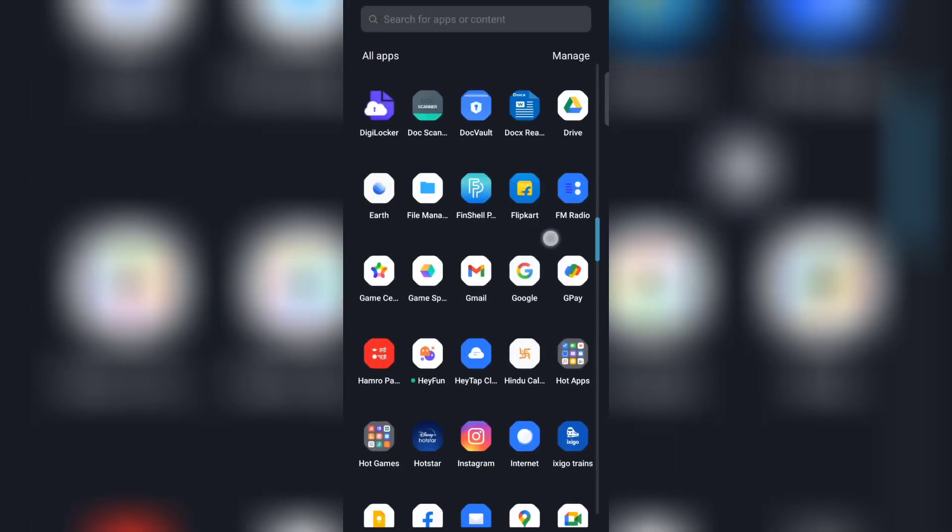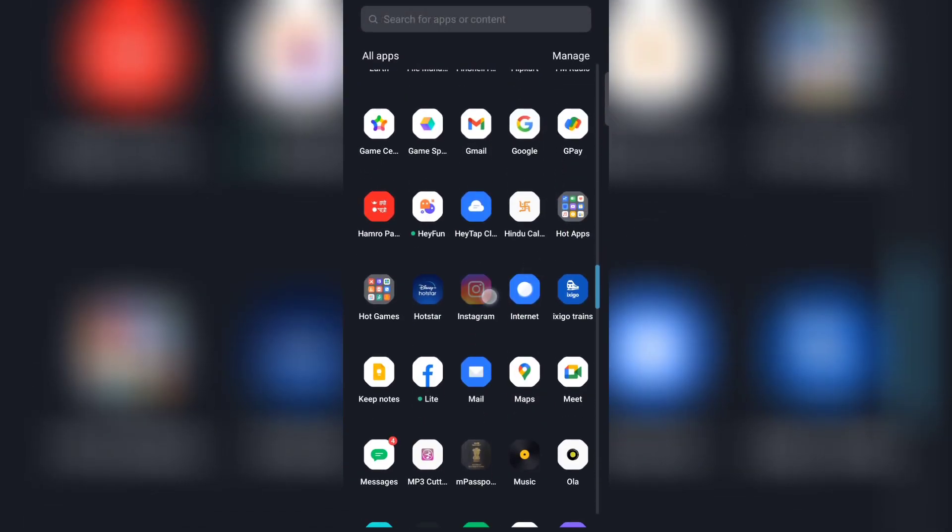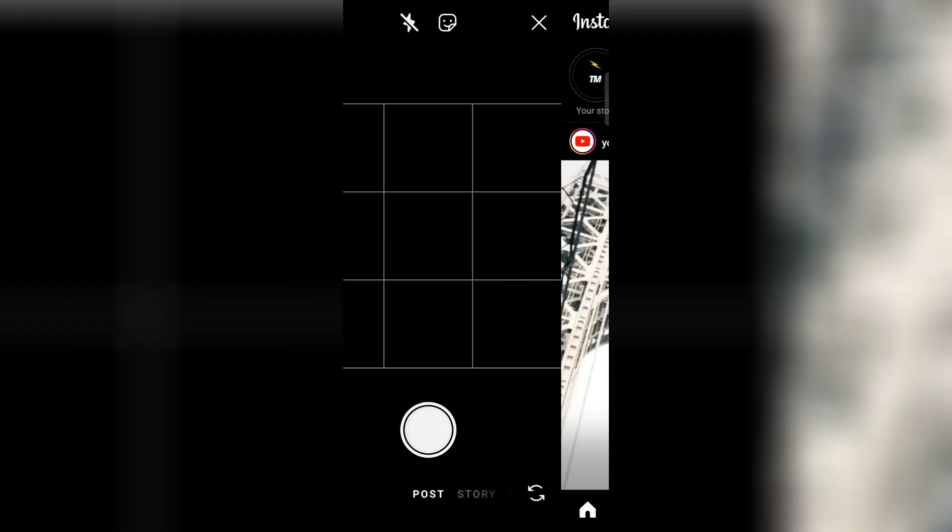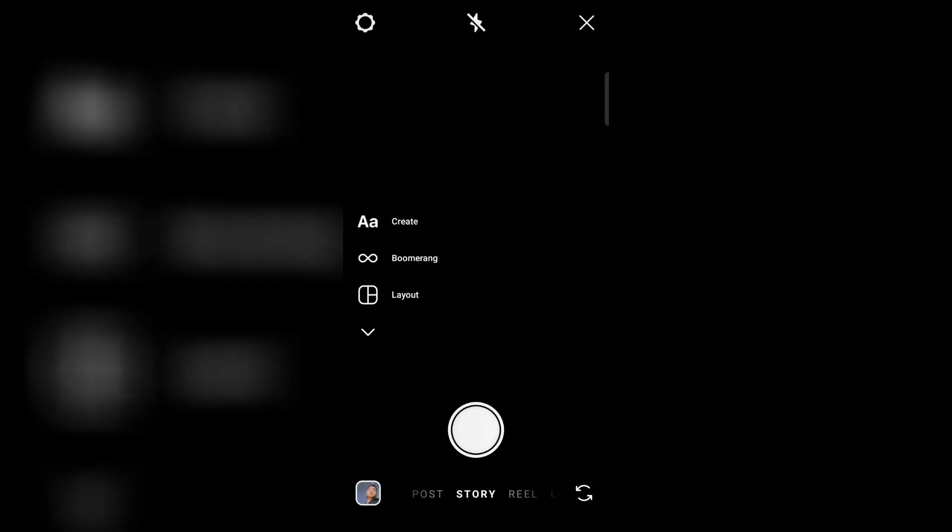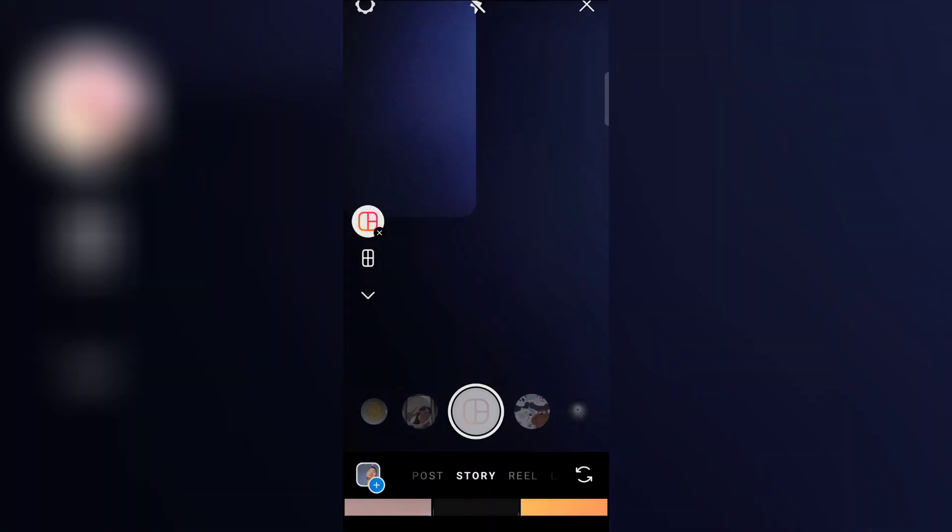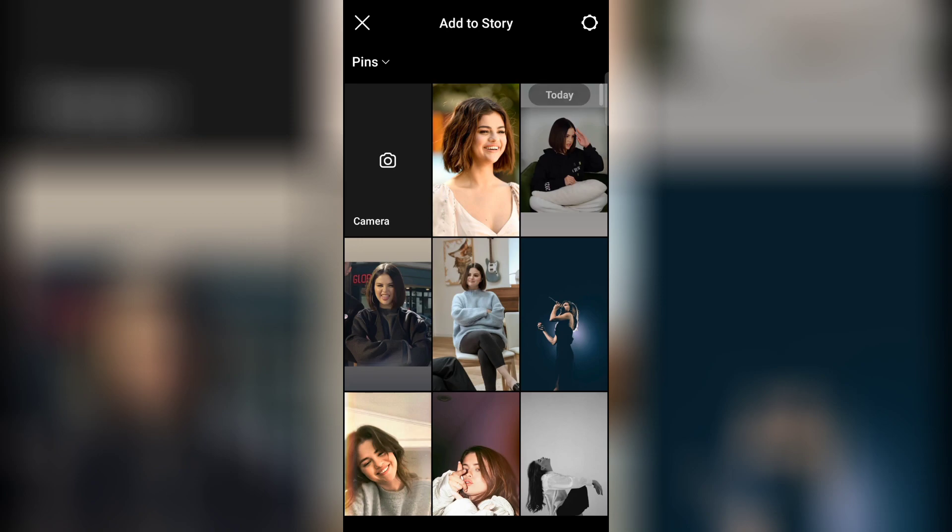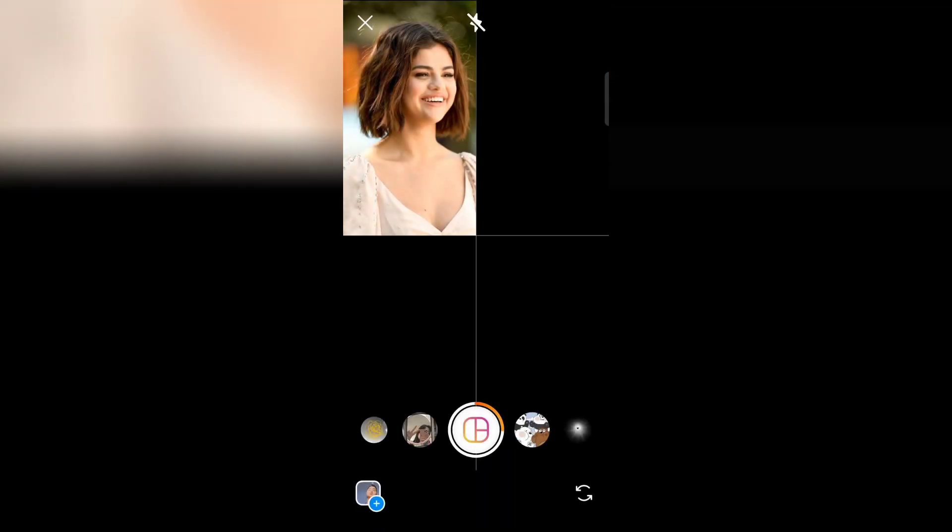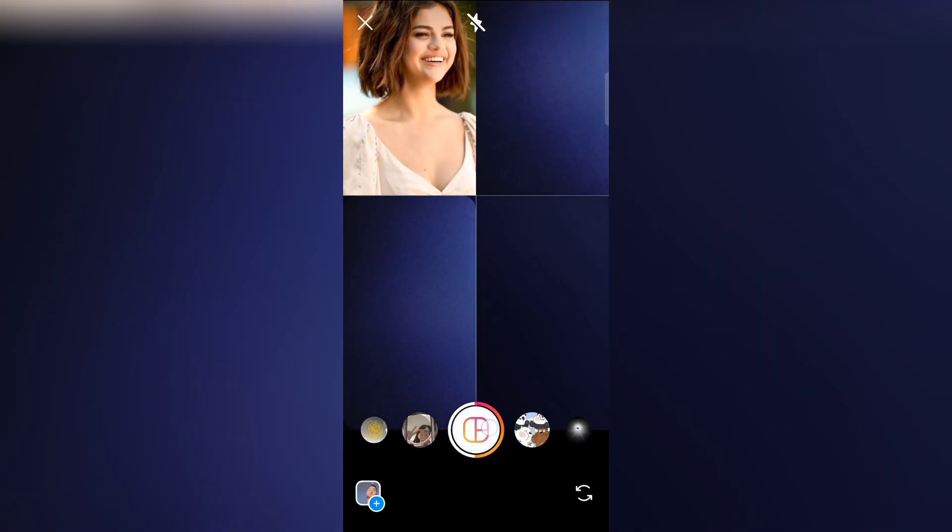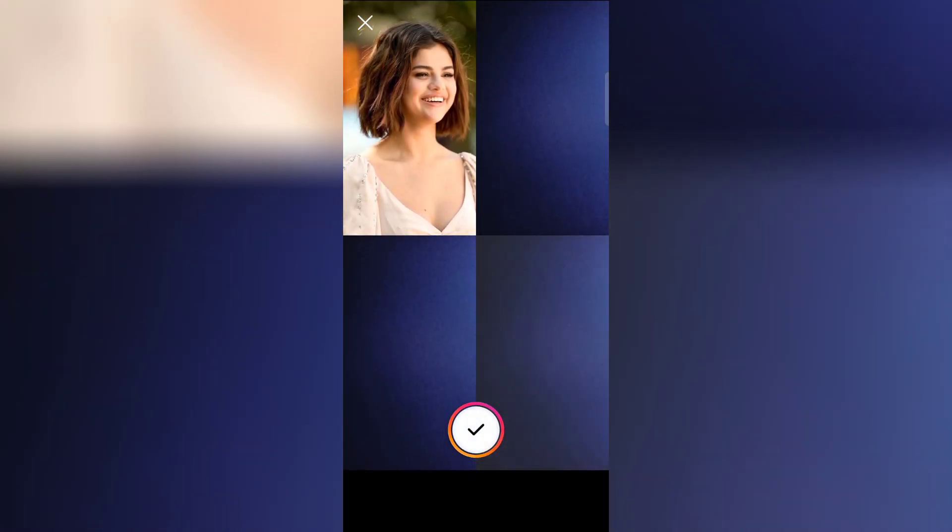To do this trend, first open Instagram and then go to story. Now click on layout and then add your first photo. Make sure your phone is grounded and you turn on the back camera. Now click the photo three times.